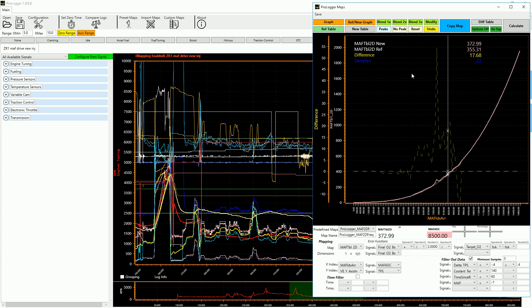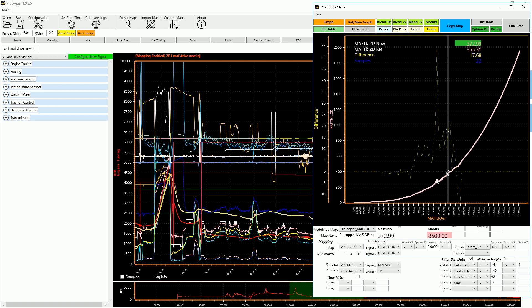Another feature that we can do is we can do a filter here. Now these are for the 3D tables so we're not going to use those. But we can keep the peaks or we can do no peaks. So this is probably an erroneous thing based on some throttle movement.